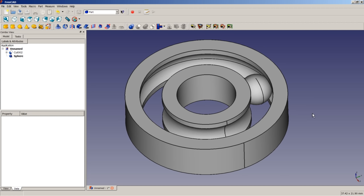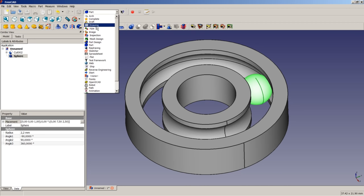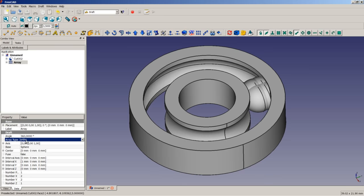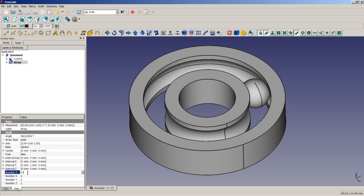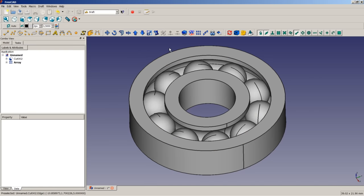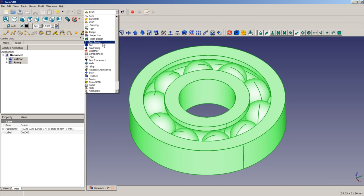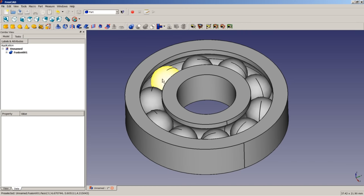This is a point of decision you will often reach in 3D modeling. We now highlight the sphere, switch to the Draft Workbench, apply an array, and change the array type from auto to polar. We change the number of polar copies to 10. Since the standard axis is the Z-axis, we do not change any other values. We just click in empty space and FreeCAD updates the model. We then switch back to the Part Workbench, apply a boolean fusion, and our ball bearing is complete.